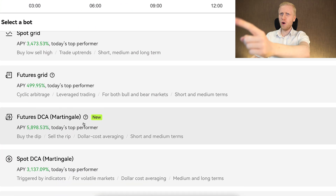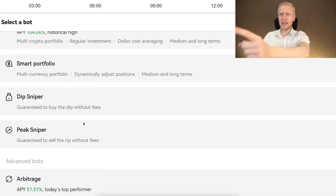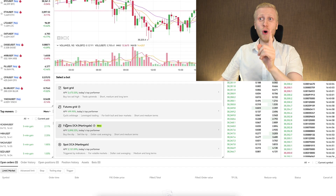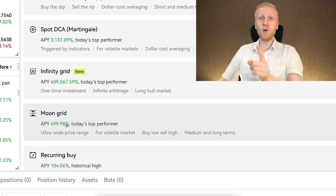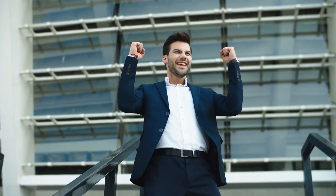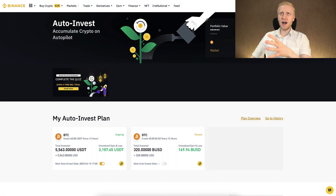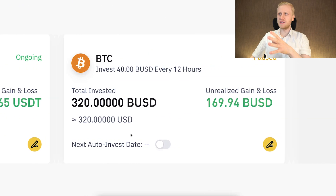OKEx provides probably more free trading bots than any other major crypto platform in the world. But today we are going to focus only on the best OKEx bot — the same one I have been using on Binance to make thousands of dollars worth of profits.